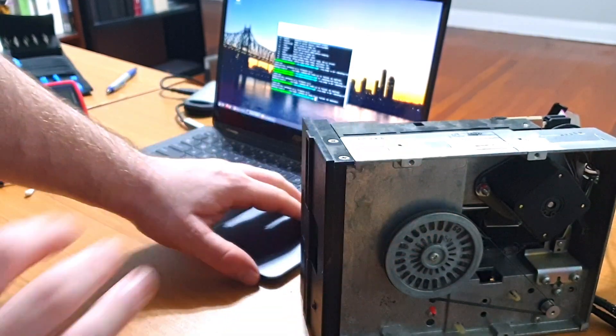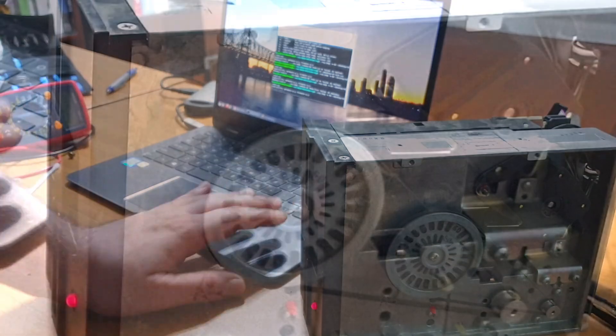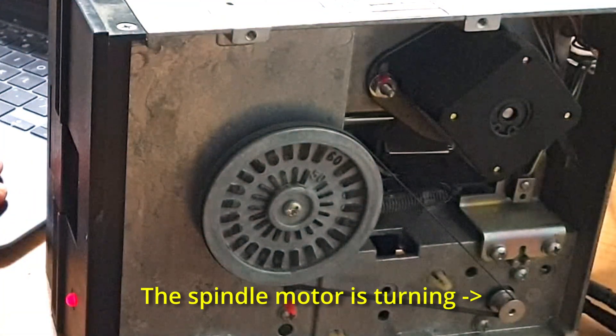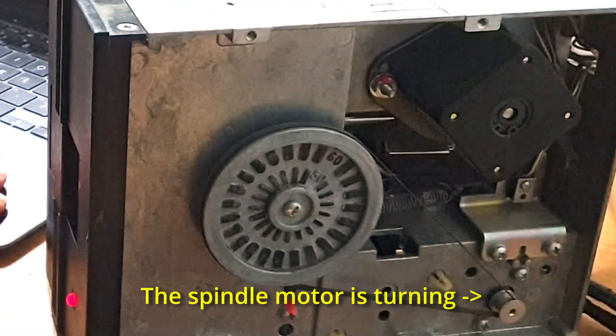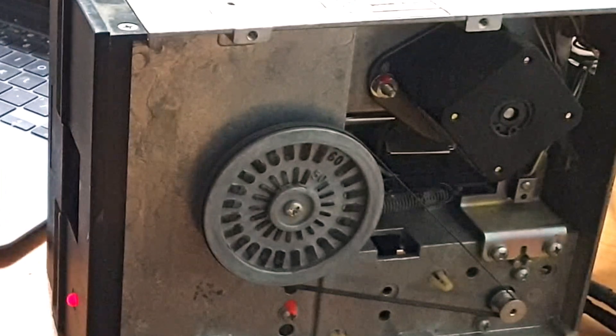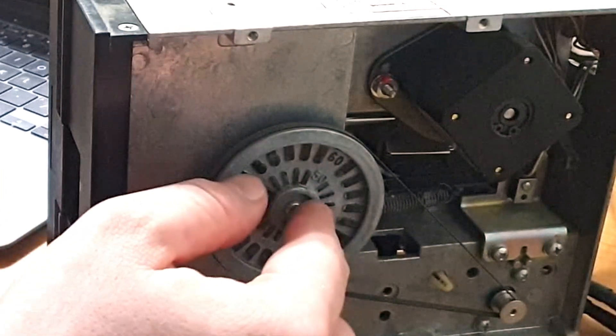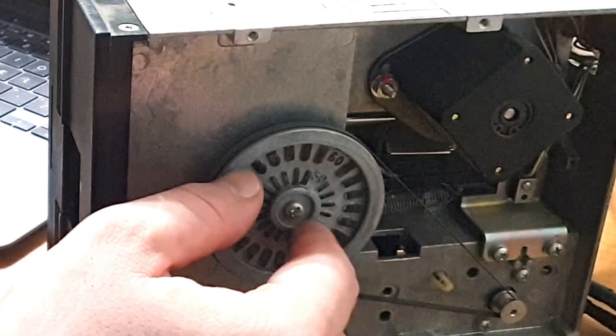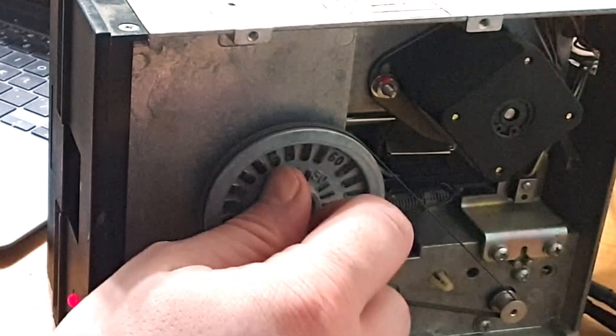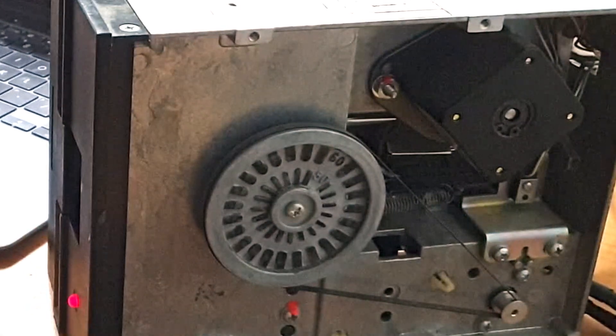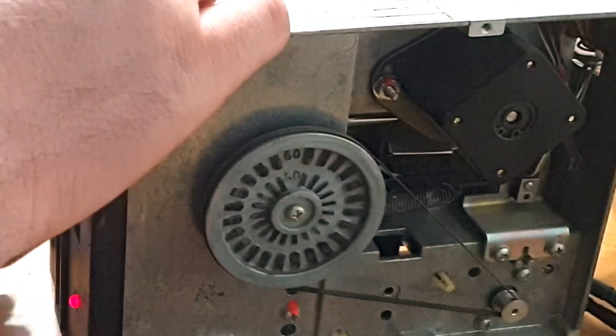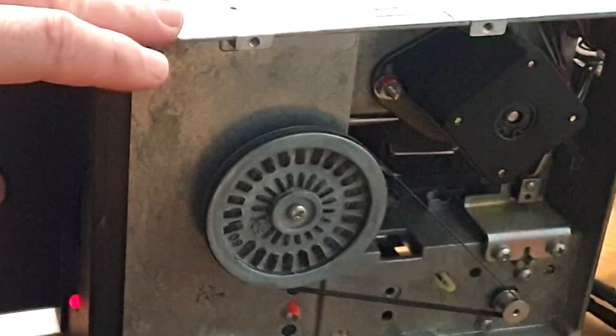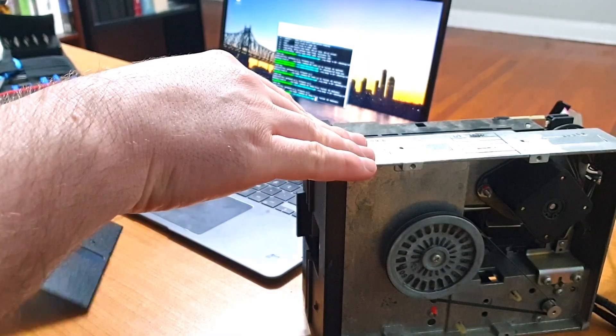These full height drives use a belt mechanism to spin the disk up to a consistent 300 revolutions per minute. It may be a little hard to see on camera, but in this case, the spindle motor is turning, but there isn't enough tension to actually turn the drive hub. There isn't a tensioner that I can adjust to fix this, so for the moment, this drive is effectively dead.